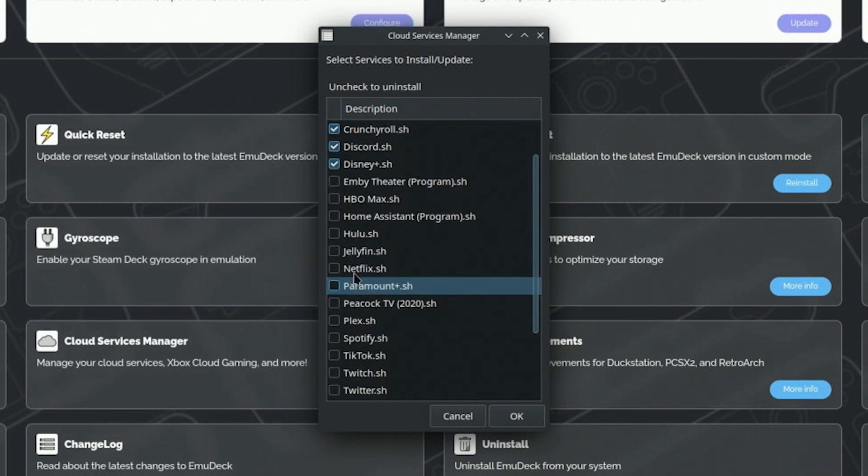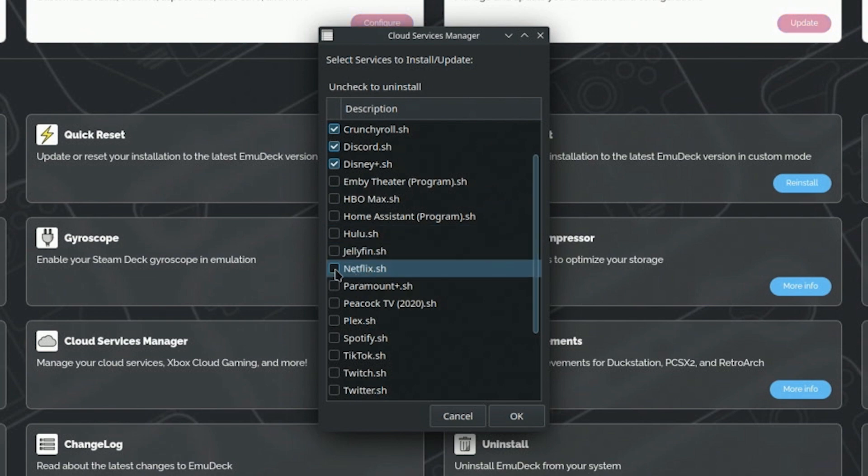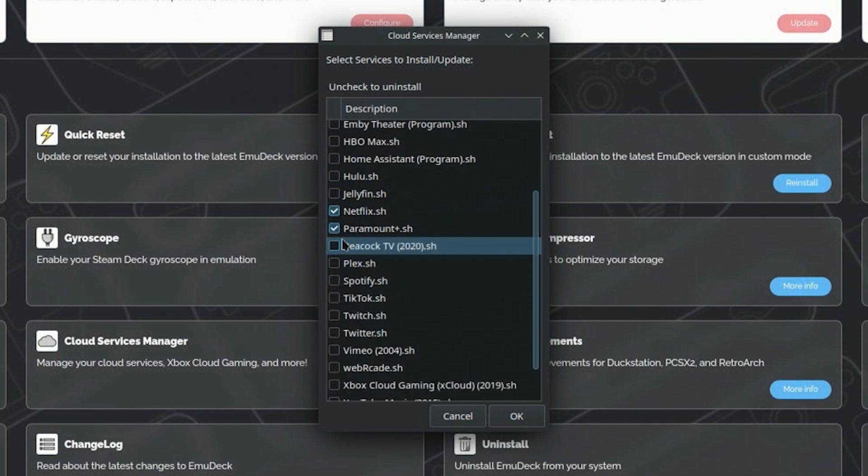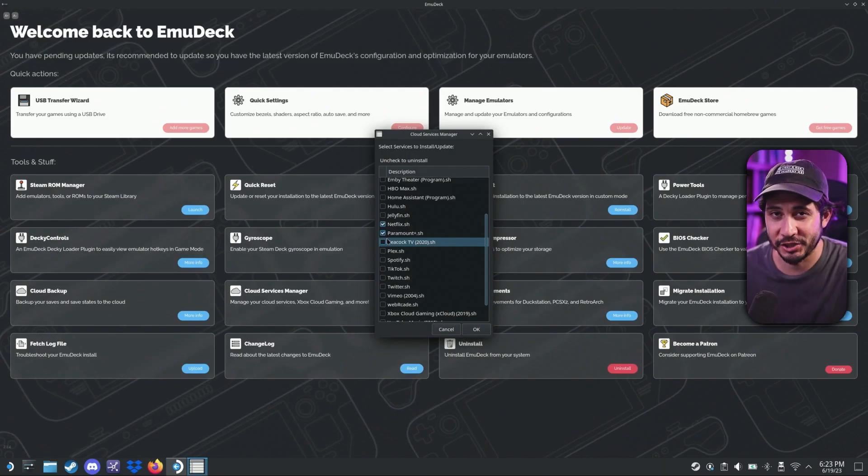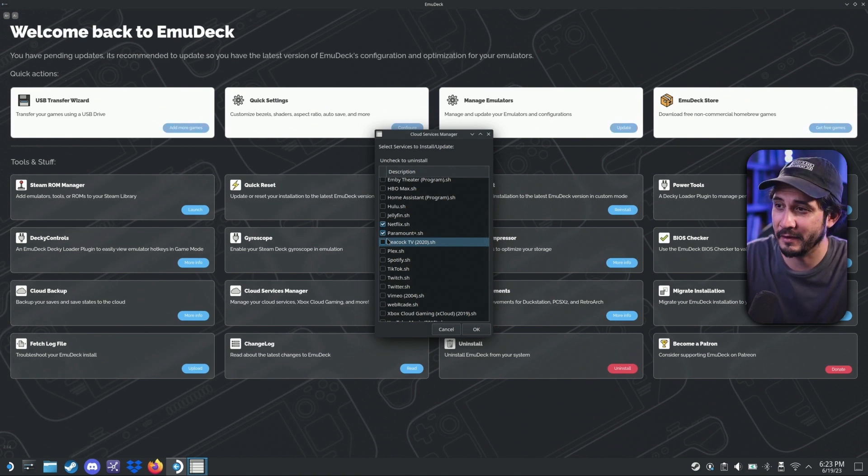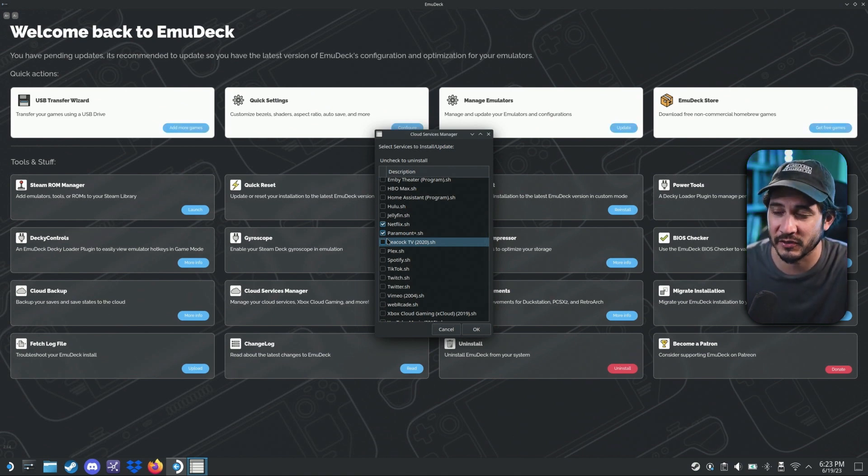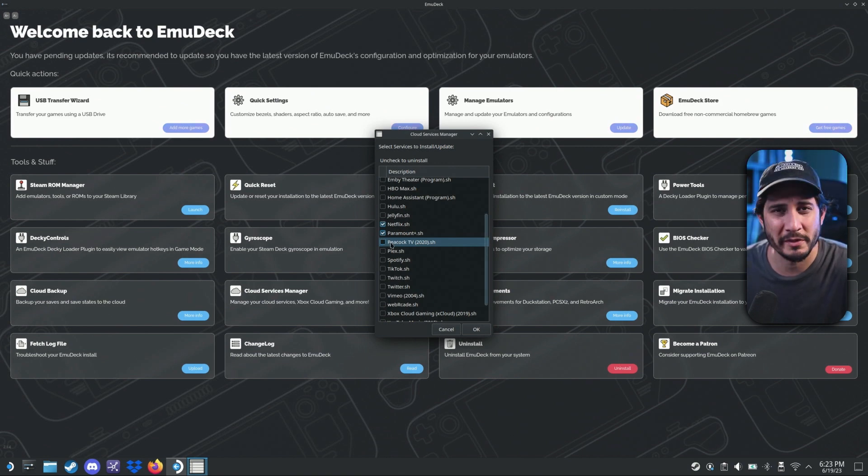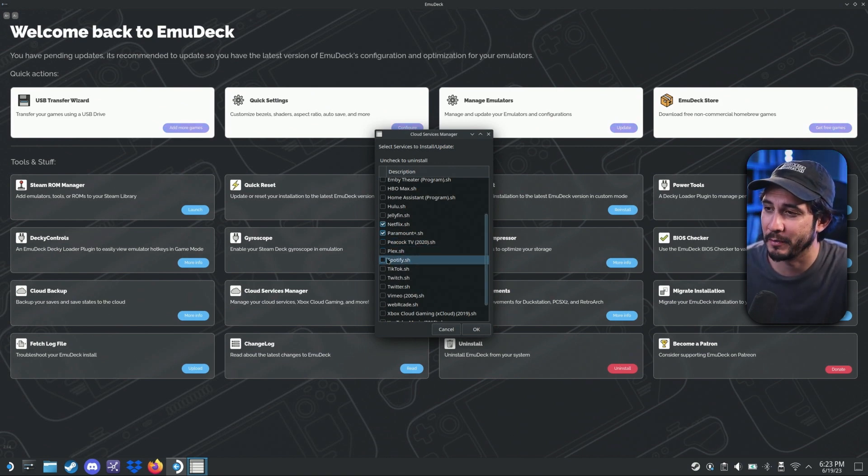I don't have Hulu, HBO max. I don't have that. We use Netflix. I got Paramount plus. I just checked with Emu Deck and Peacock TV. Peacock still doesn't work. I looked online and I researched Peacock doesn't work with Linux after all. So it's kind of a bummer.